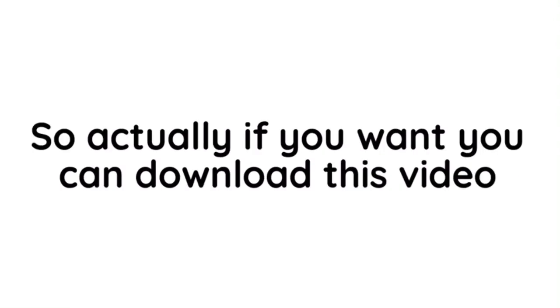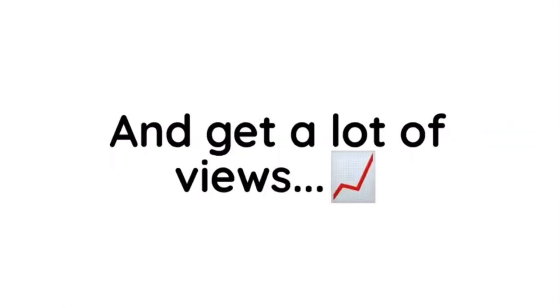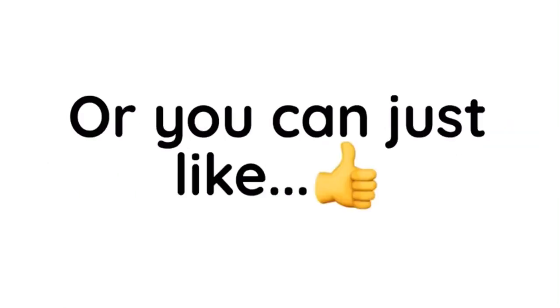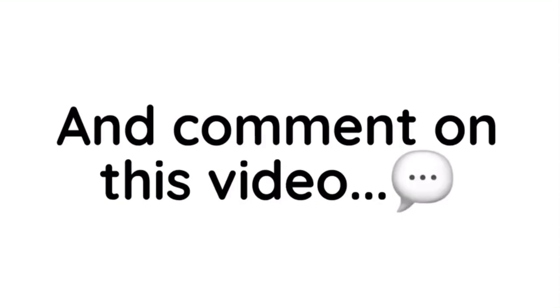So actually if you want, you can download this video and you can reupload and get a lot of views, or you can just like and comment on this video.